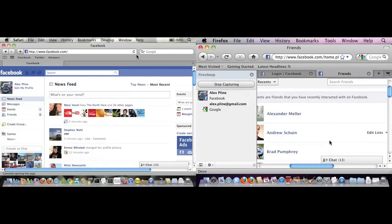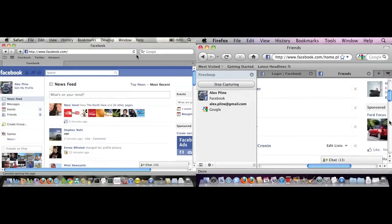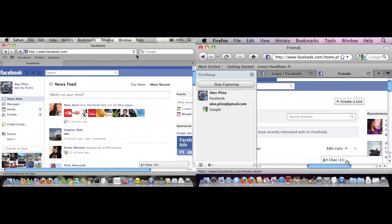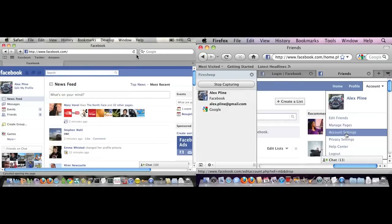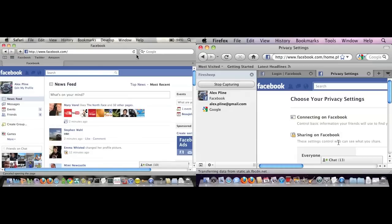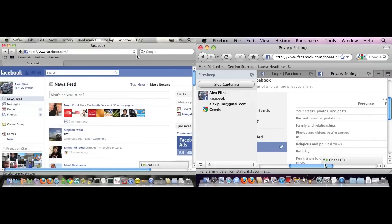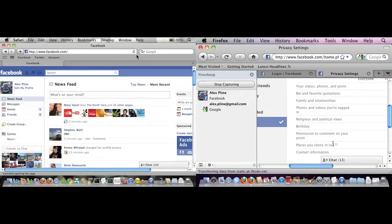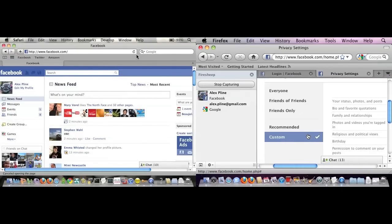I could also do things like change privacy settings. For example, I have my Facebook account locked down pretty tight, but I could go in here and set all of my privacy settings to everyone. If this were somebody else's account, you might not even notice it, and that would result in information leakage.